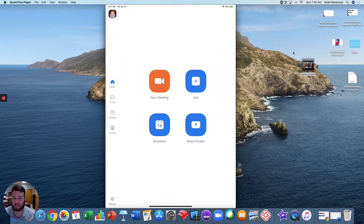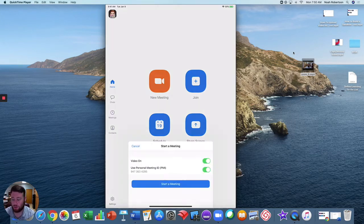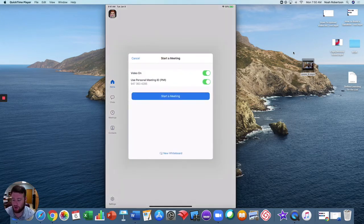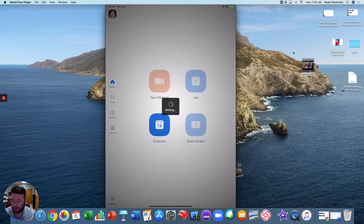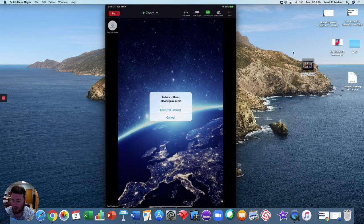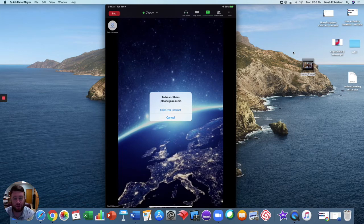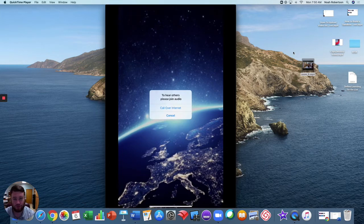This is where it gets a little tricky, so Zoom does not currently support the recording of a meeting in the app, at least not for the free version, which most of us are probably using.